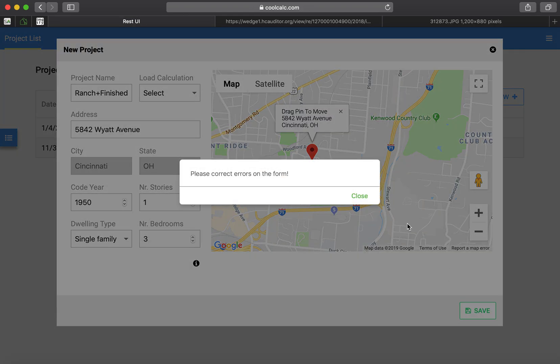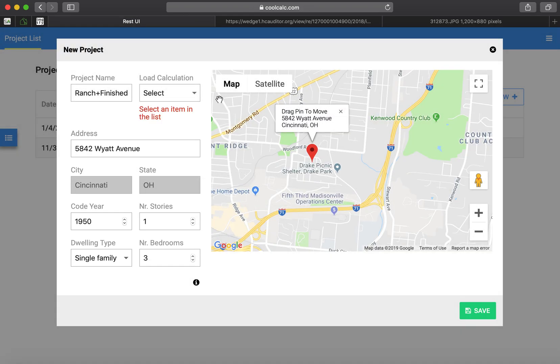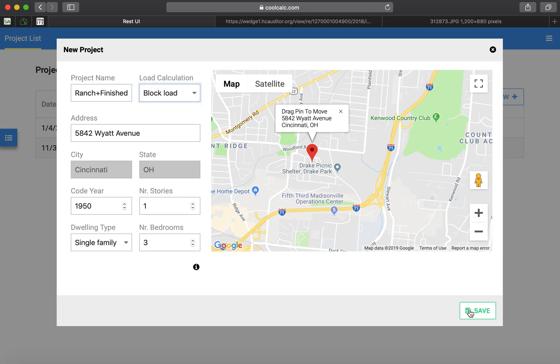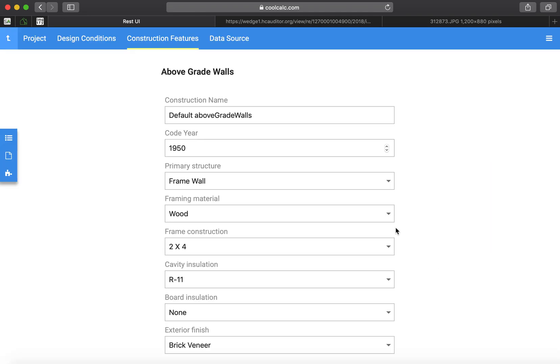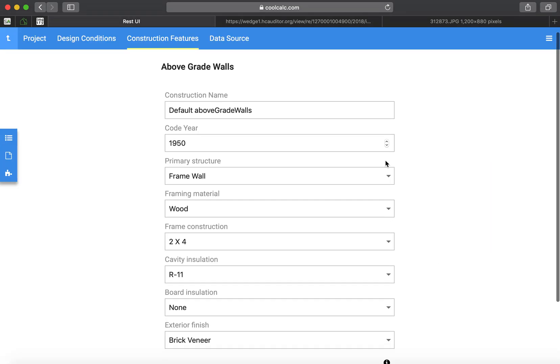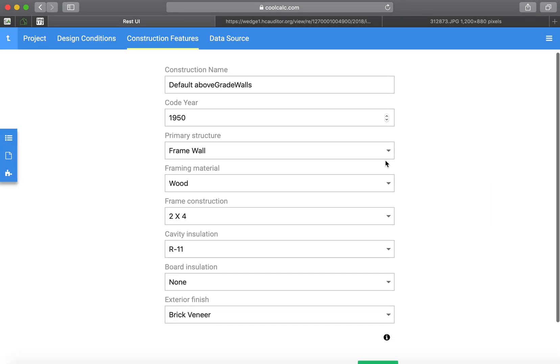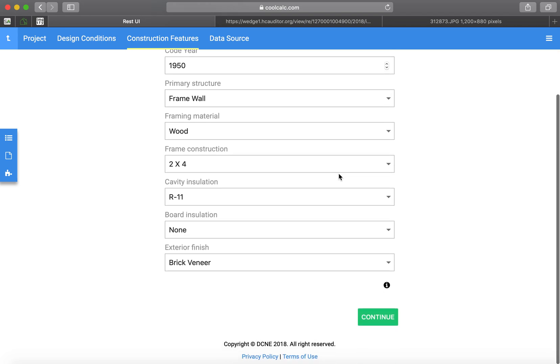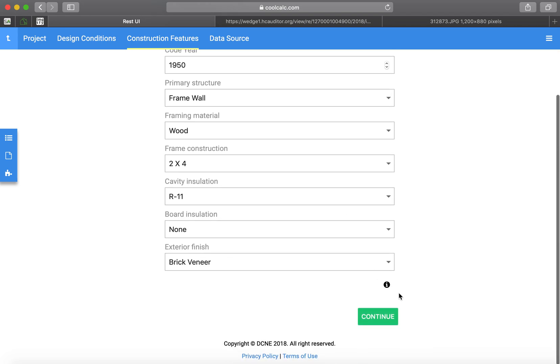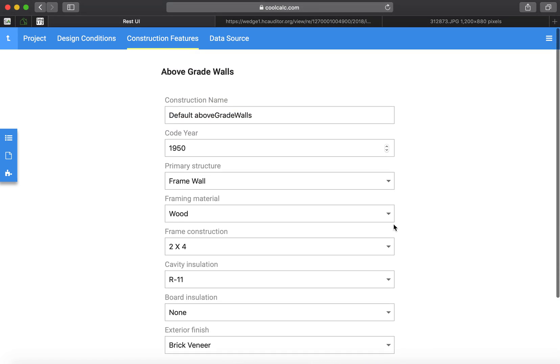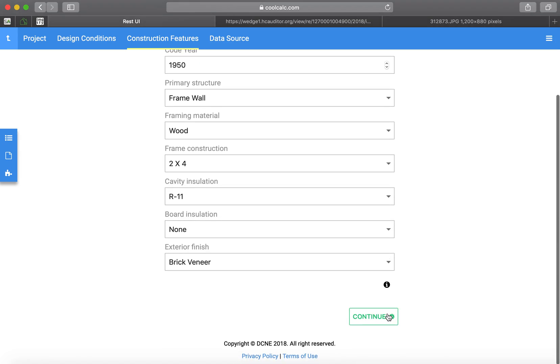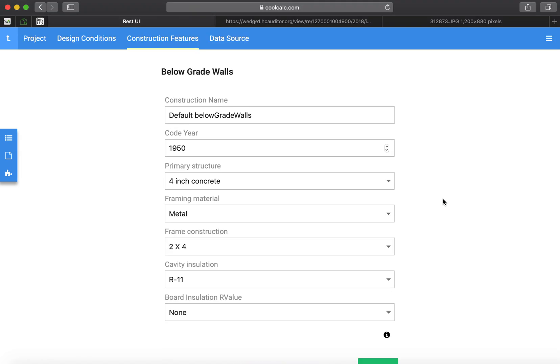In CoolCalc, you have to select what type of load you're doing. In this case, it'll be a block load. Kind of showed you guys this stuff before, but we'll go through and make sure all our defaults are good.